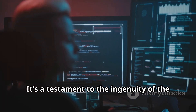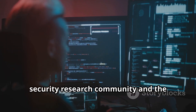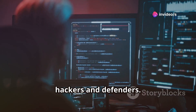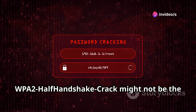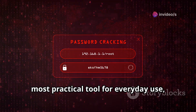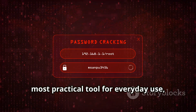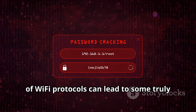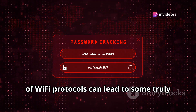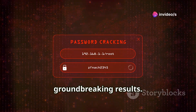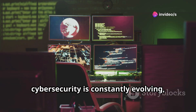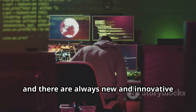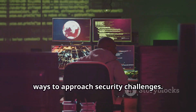WPA2 Half Handshake Crack is experimental, not very well documented, and requires a good amount of technical skill to use effectively. But that's part of what makes it fascinating — it's a testament to the ingenuity of the security research community and the constant cat-and-mouse game between hackers and defenders. It's a perfect example of how creative thinking and a deep understanding of Wi-Fi protocols can lead to truly groundbreaking results, highlighting that cyber security is constantly evolving.